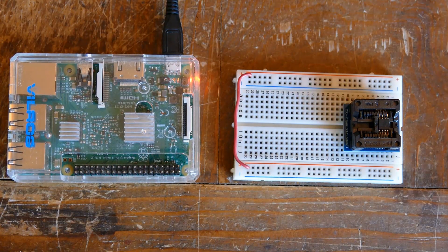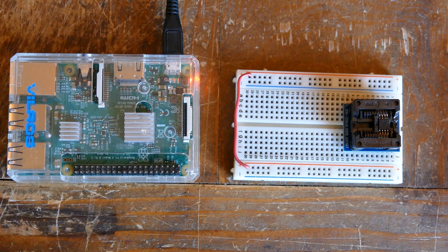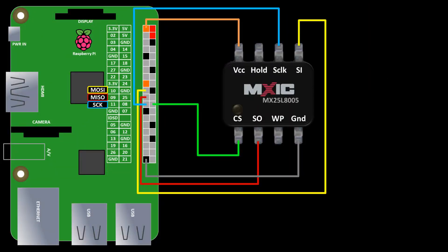Wiring the flash chip directly to the Pi is very similar to the SPI header hookup. VCC goes to 3.3 volts. The grounds are connected. The clocks are connected. MOSI goes to slave in. And MISO goes to slave out.